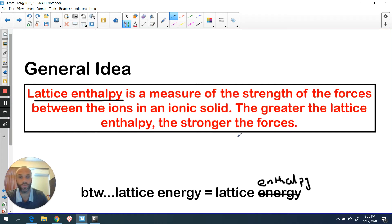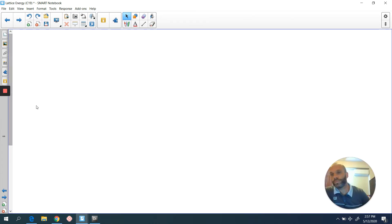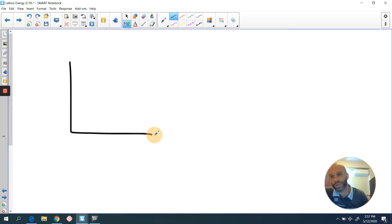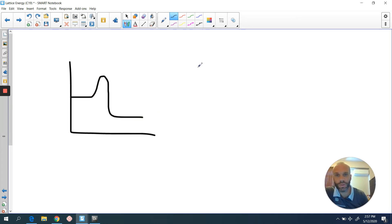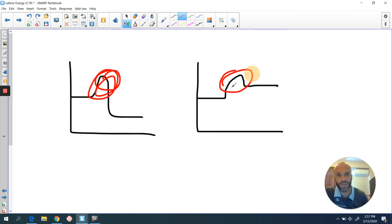I suggest you copy down this general idea. Pause your video and make sure you've got that copied down, and make sure you realise that these two terms are basically interchangeable. Just in case we do end up confusing ourselves, very quickly let's just go through the idea of energy diagrams or enthalpy diagrams. You've seen this kind of diagram many times to describe exothermic reactions, and you've seen this type of diagram to describe endothermic reactions. Remember this hump in the middle is basically representing the activation energy.